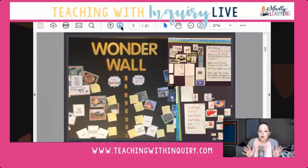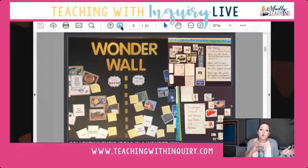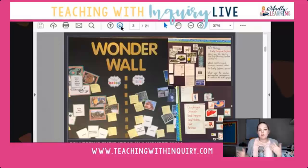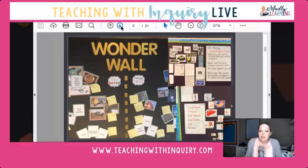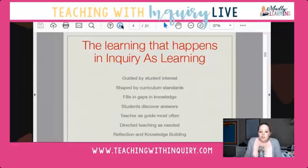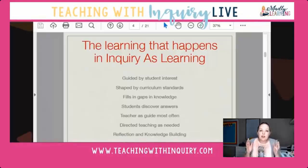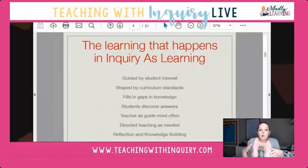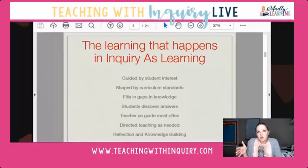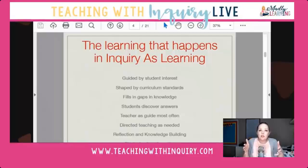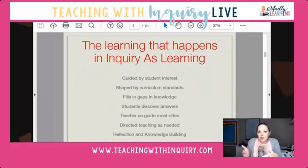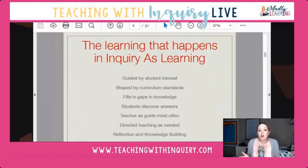Tonight we're talking about what we're going to do between the Wonderwall and the inquiry project — what learning looks like in the in-between section. I want to go over what the in-between inquiry stage generally covers.